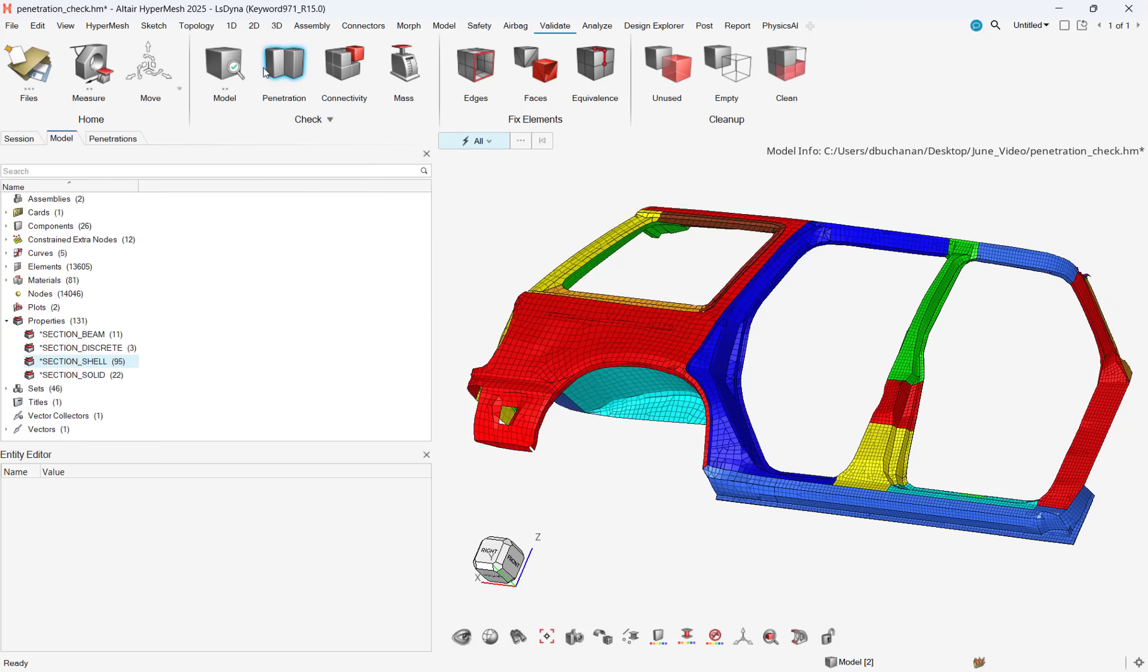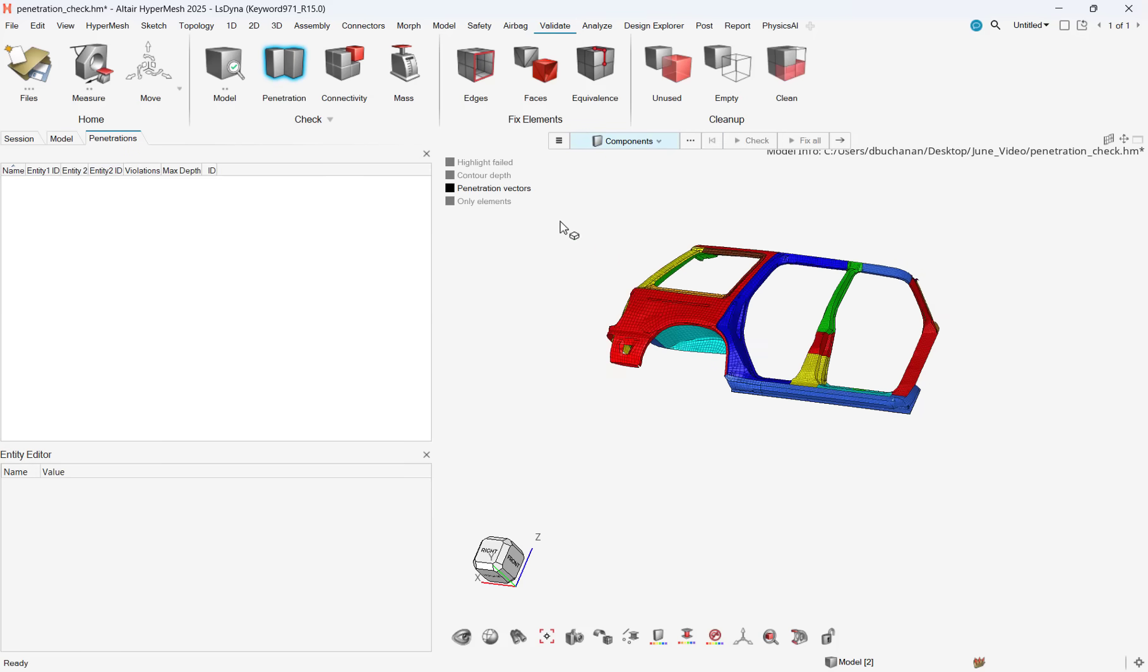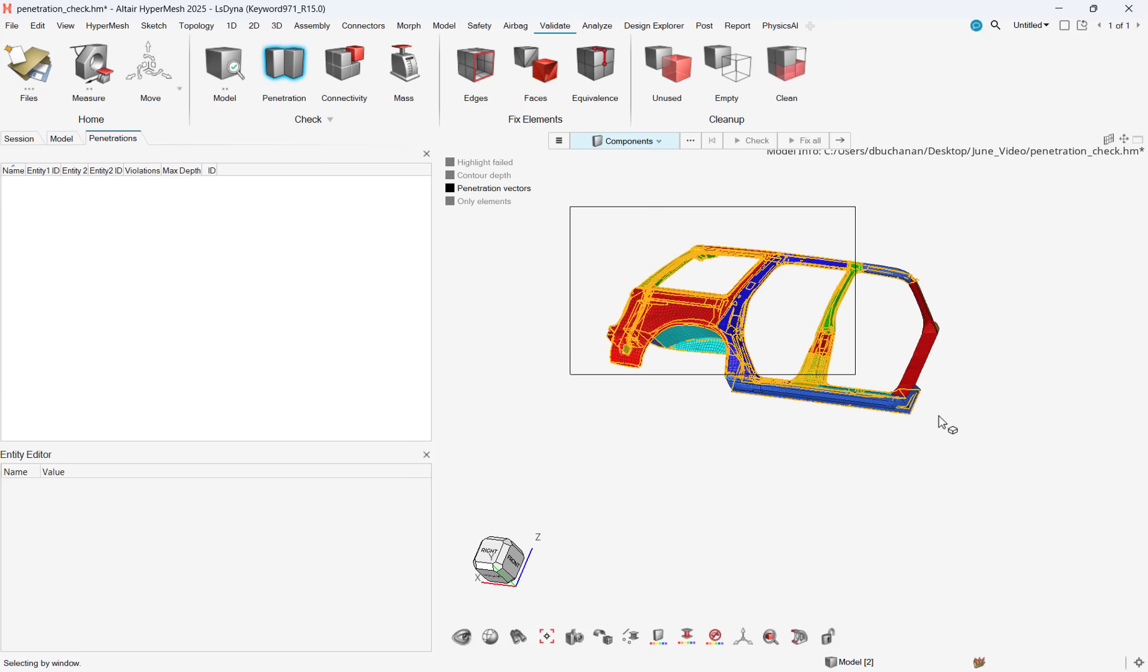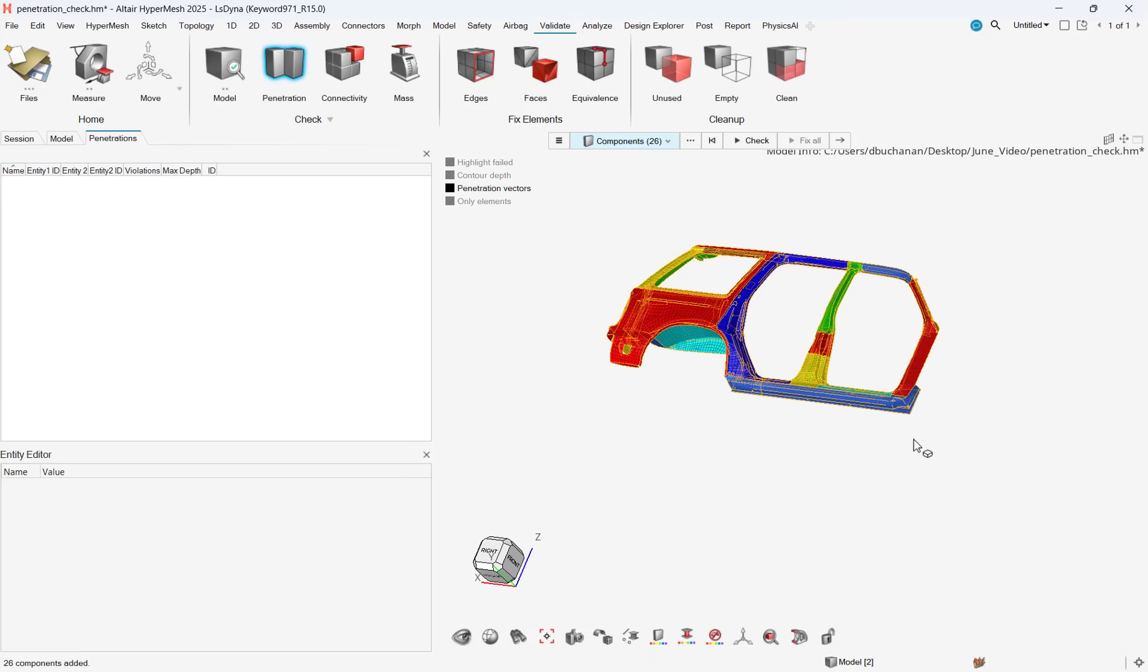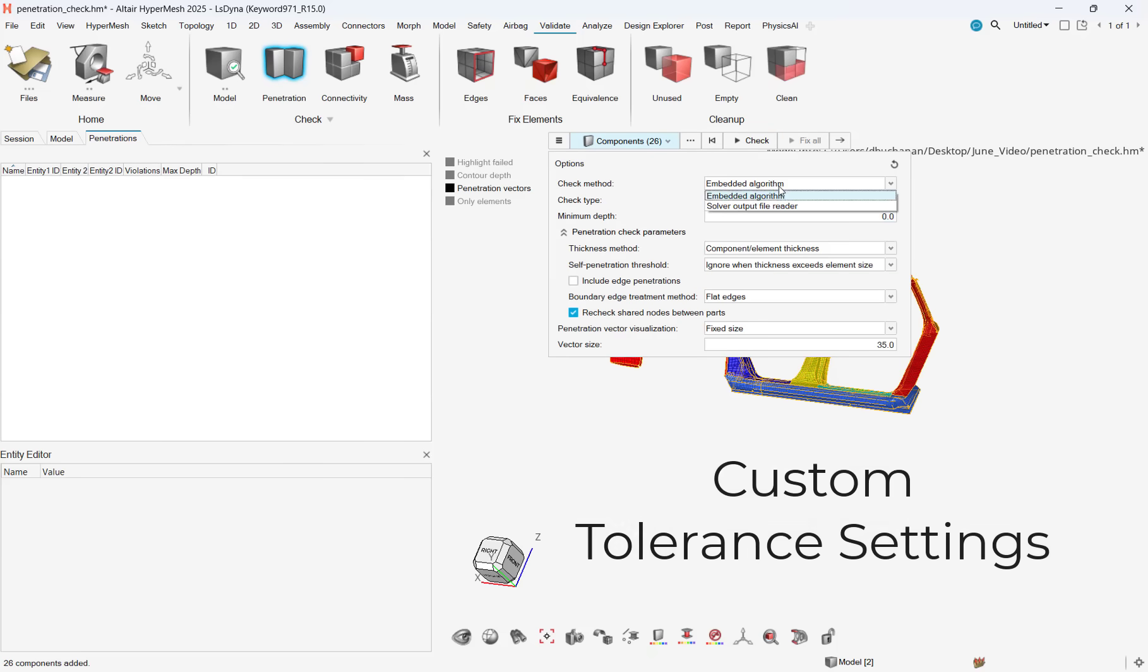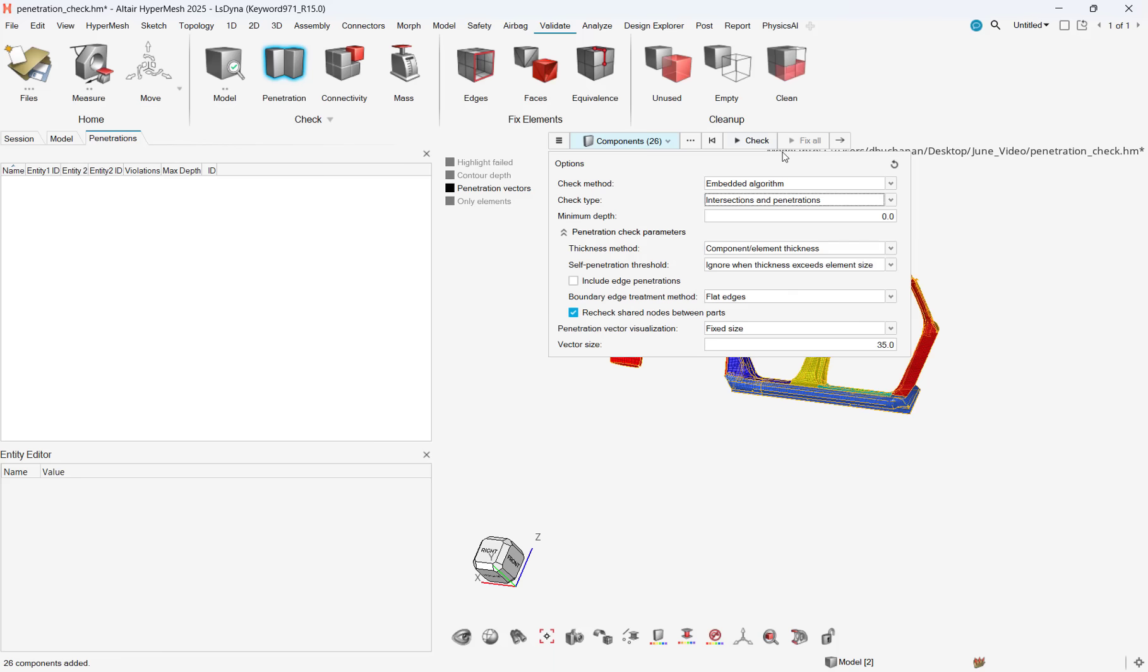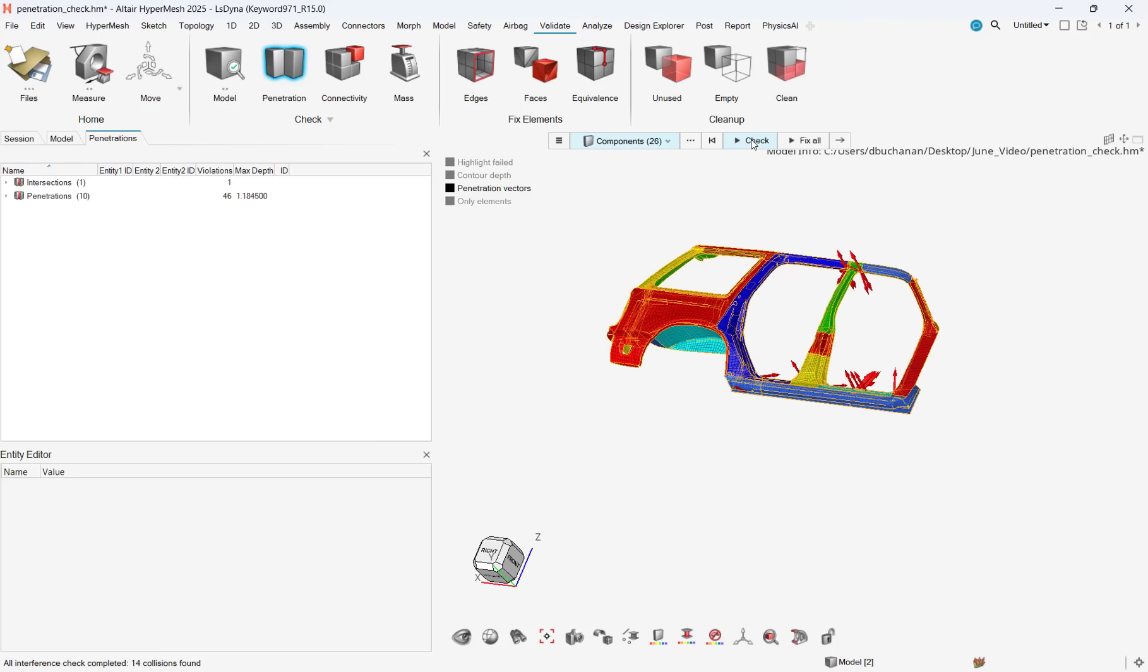Let's take a look at a car body and look to see if there are any critical interferences between elements. The Intersection and Interference tool is found under the Validate ribbon in HyperMesh. The tool functions by selecting all applicable parts or components and then specifying the tolerance settings for intersections and interferences.